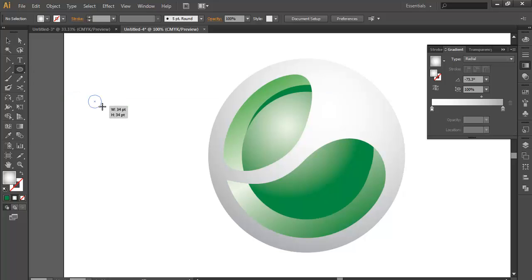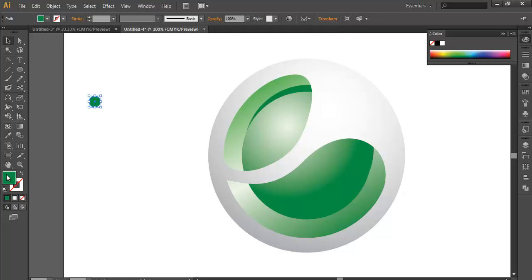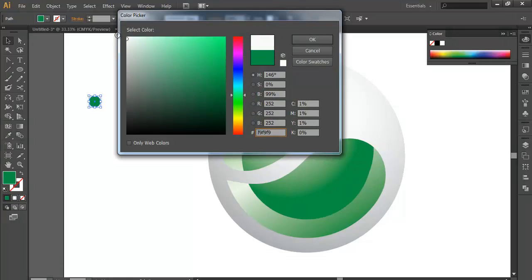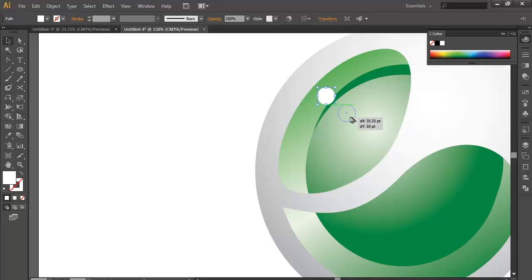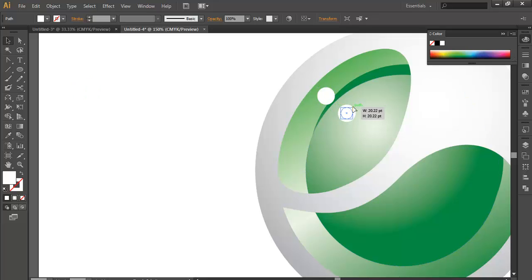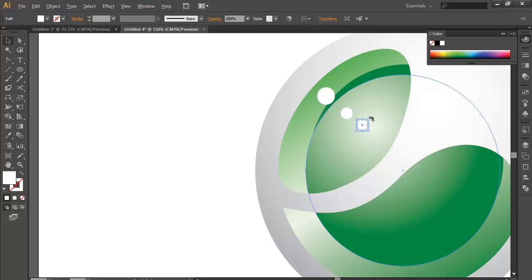Take an ellipse tool. Make it white. Duplicate it. Scale it down. Duplicate it. Scale it down.